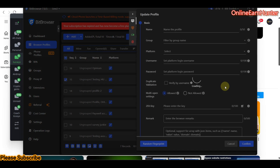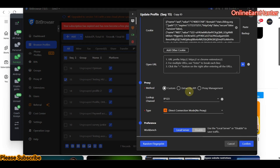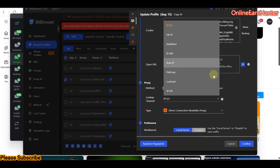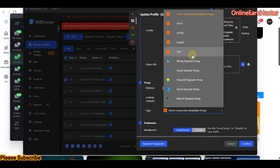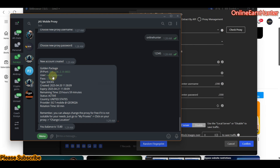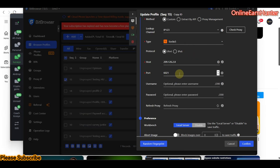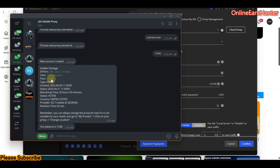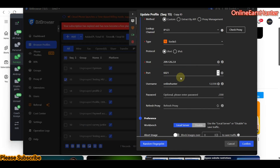I'm using Bit Browser to set up the proxy. Since I'm using SOCKS5, select SOCKS5 here, paste your IP, then my username is 'online hunter'. So I have my IP, port, username, and password — you can see they match the details provided.